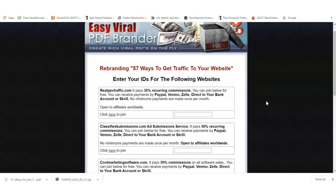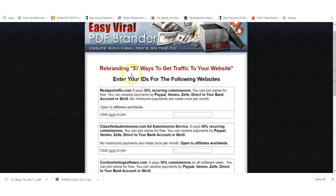Hi, this is Matthew May with quickregisterseo.com. In this video, I'm going to give you a quick tutorial on how to rebrand the ebook that we have, 57 Ways to Get Traffic to Your Website.